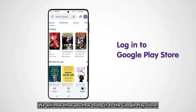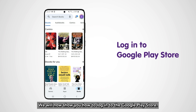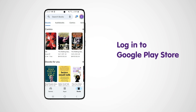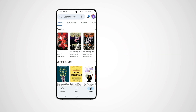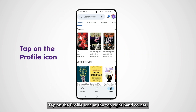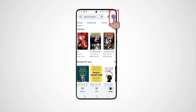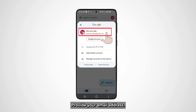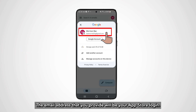We will now show you how to log in to the Google Play Store. Tap on the profile icon at the top right-hand corner. Provide your email address — the email address that you provide will be your app store login.